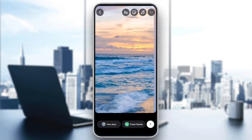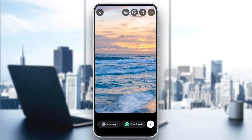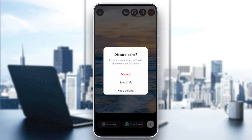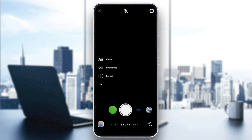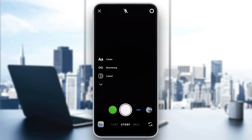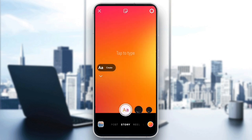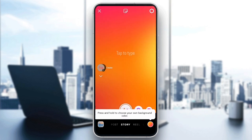If you're creating a text-only post, Instagram automatically applies a gradient background. To switch it up, swipe through different preset background gradients.